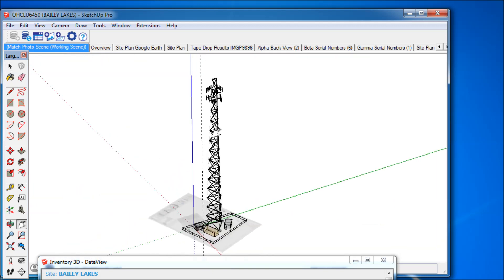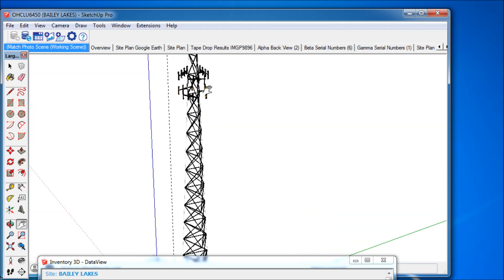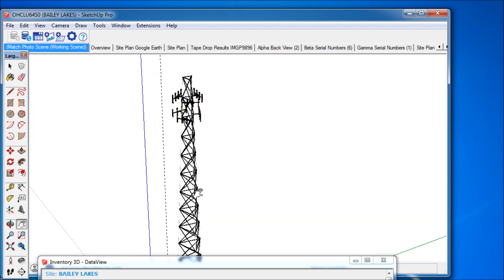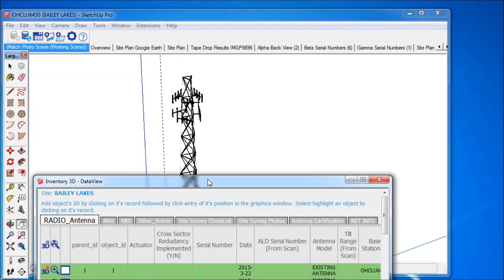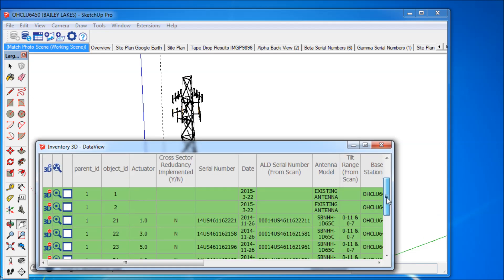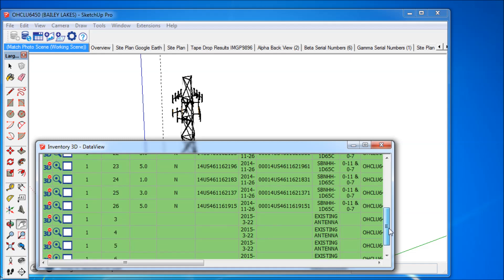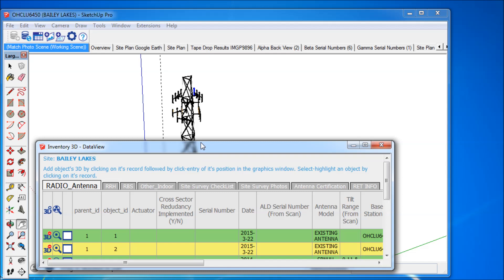The main functionality of Inventory 3D is the connection of the content from a database such as an Excel file, with its graphical representation in a three-dimensional SketchUp model. In the present telco example, this refers to various antennas mounted onto a tower, but also the inventory items in the shelters on the ground.